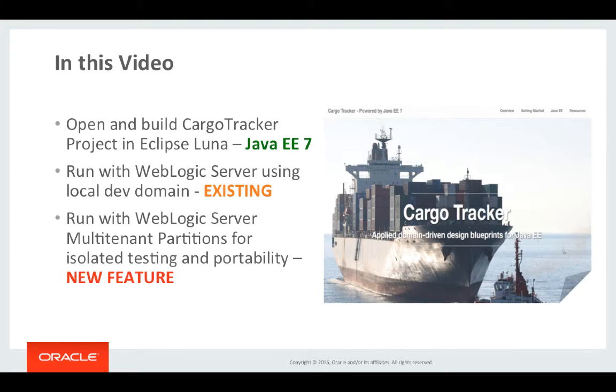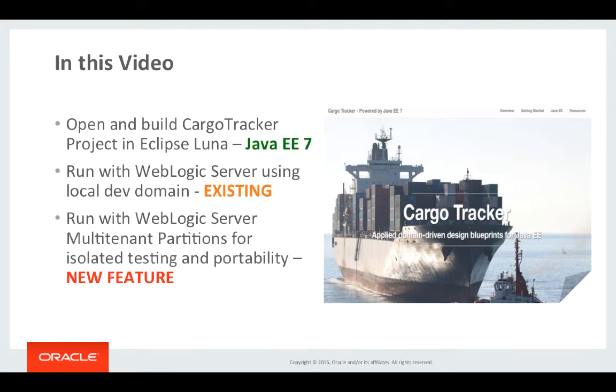In the second part of the demonstration I'm going to deploy and run the application using the new multi-tenant feature of WebLogic server by deploying the application to separate partitions.